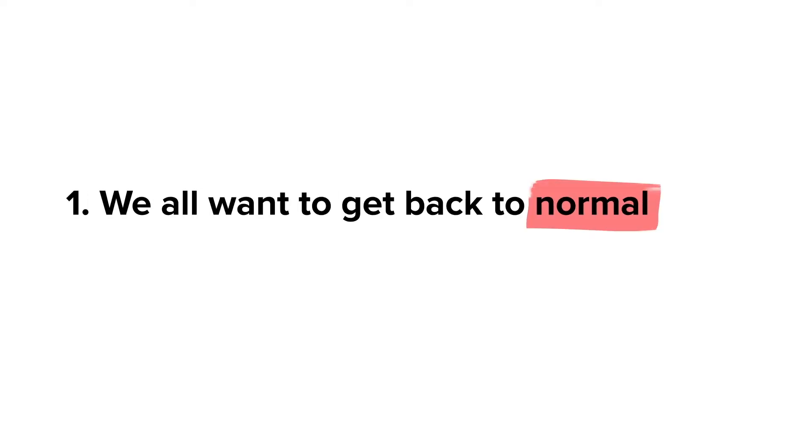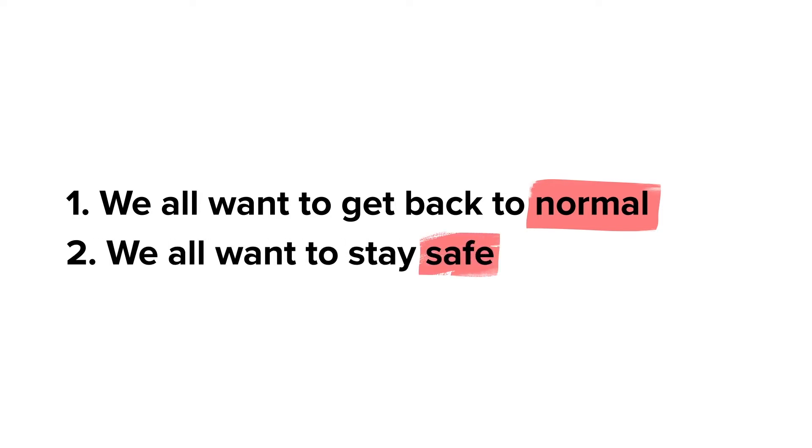Okay, the coronavirus taught us a couple things. We're ready to get back to a version of normal, and we all want to stay safe from COVID-19.